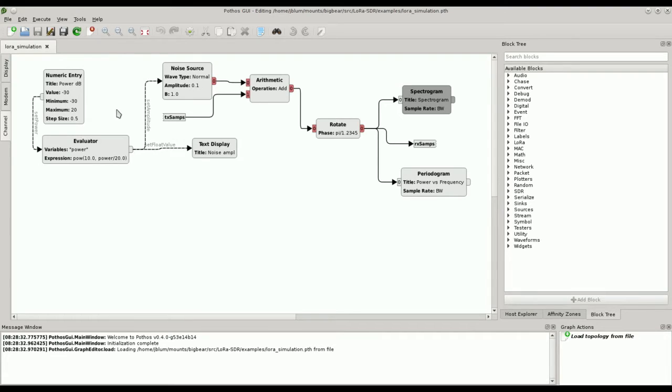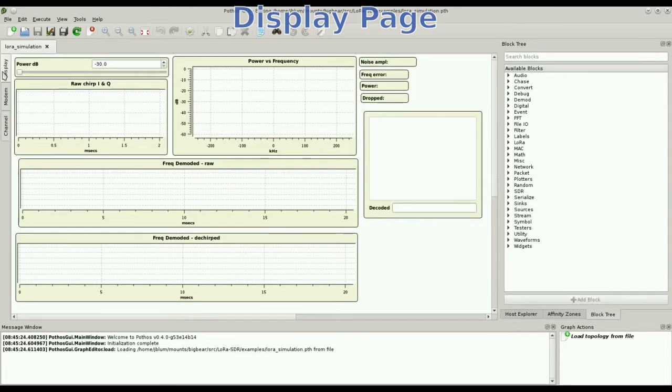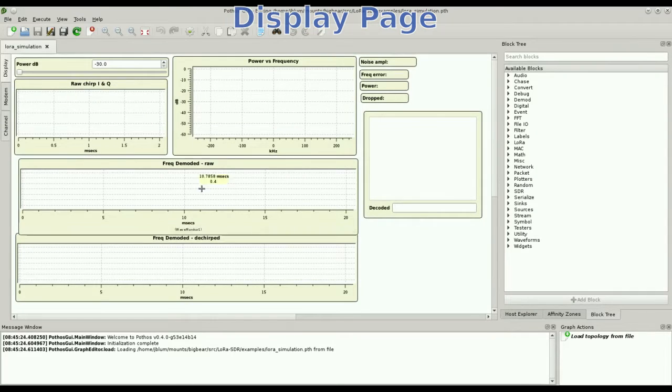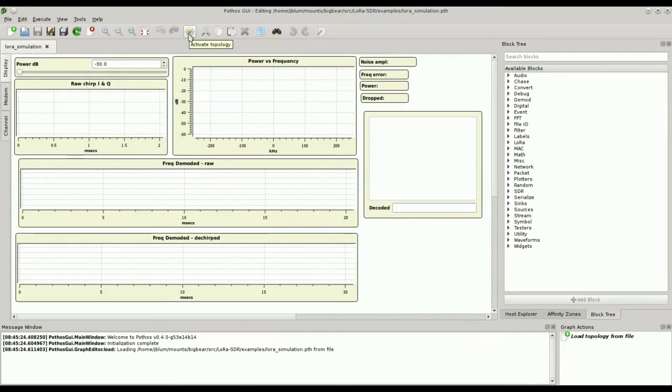And the widget over here will let us scale the noise power in dB. Now let's check out the display page. Here we have several plotters, monitors, and a slider to control the noise power. Clicking activate starts a simulation.